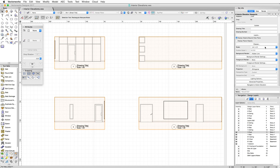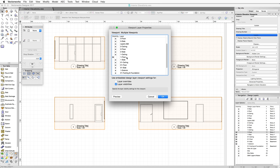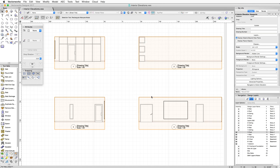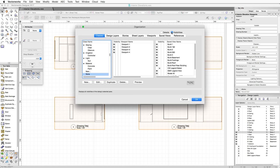One thing different about interior elevation viewports is that they're created with only one visible design layer. This is the active layer that the interior elevation was created on. This speeds up the initial generation of the viewports. After creation, the design layer visibility settings can be updated by clicking on the Layers button in the Object Info Palette, or by using the Visibilities mode of the Organization dialog.